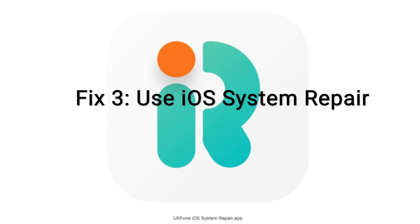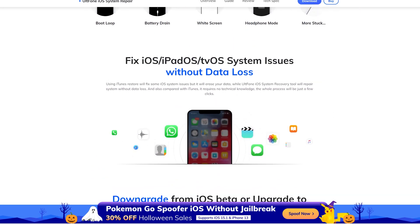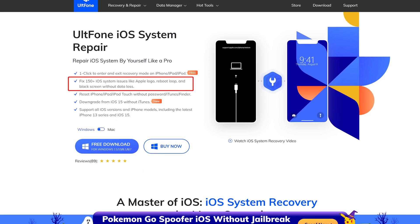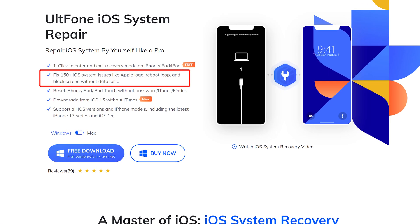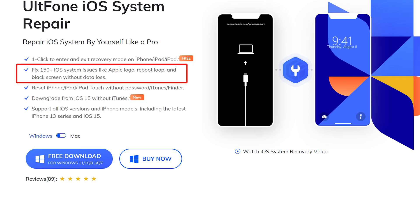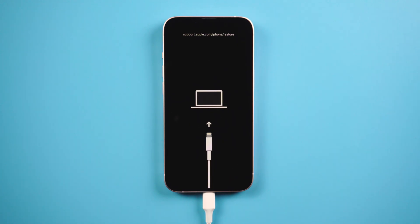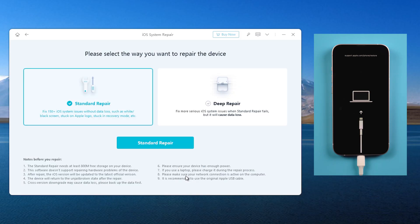Fix 3: Use iOS System Repair. iOS System Repair is a more convenient and faster solution. Do you know how powerful it is? It can fix more than 150 iOS system issues, like Apple logo, reboot loop, and black screen without data loss. Download and launch UltFone iOS System Repair on your computer. Connect your iPhone and put it into recovery mode. Go back to UltFone iOS System Repair and click the start button.